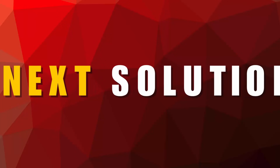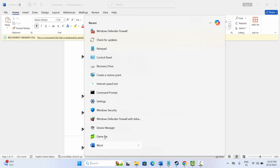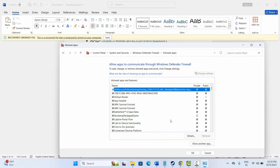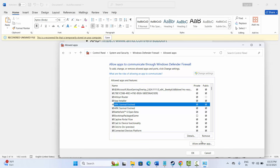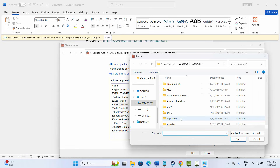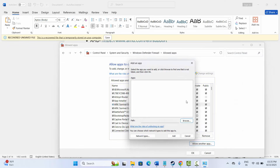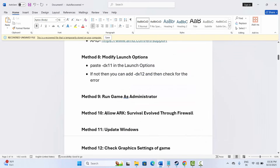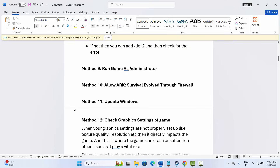The next method is to allow the game through the firewall. Search for 'Windows Defender Firewall', click 'Allow an app or feature', click Change Settings, and search for the game. If it's not listed, click 'Allow Another App', click Browse, go to the game folder, and add your game. Make sure both Private and Public boxes are ticked, then click OK and try to play the game.